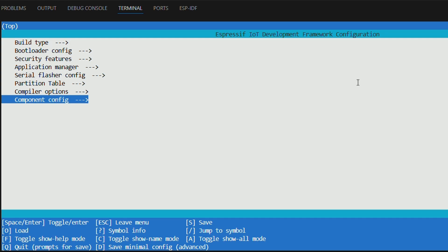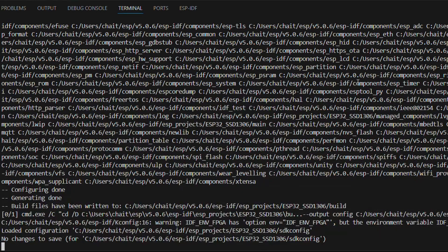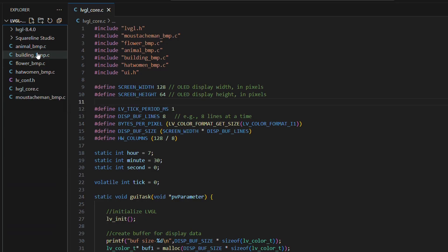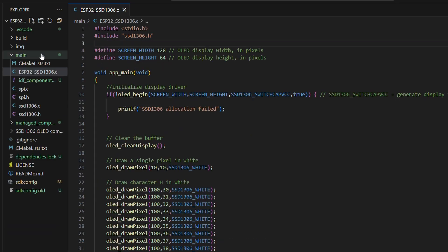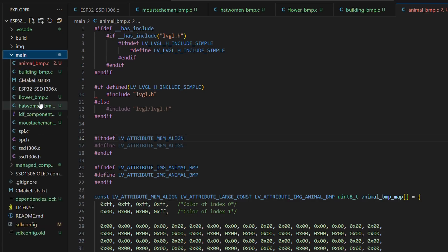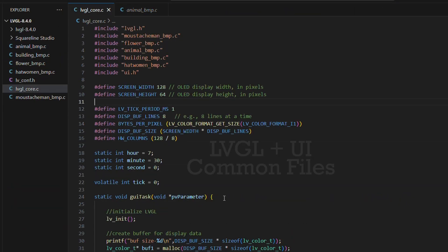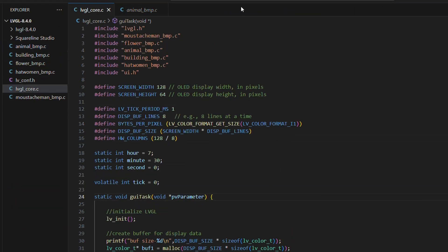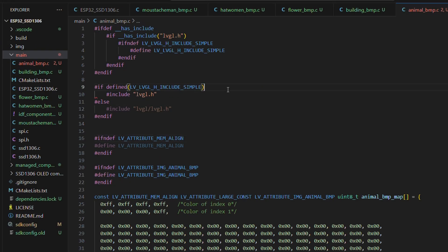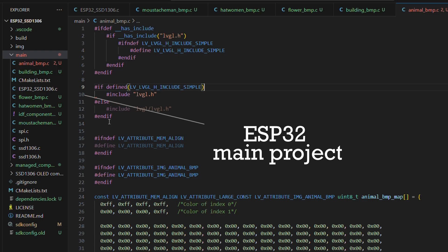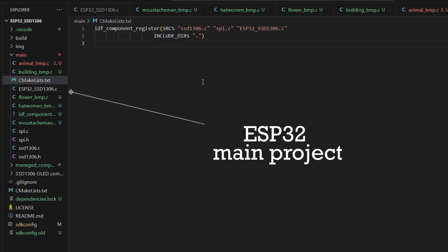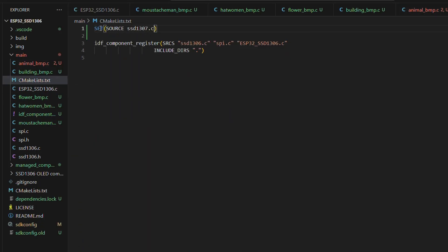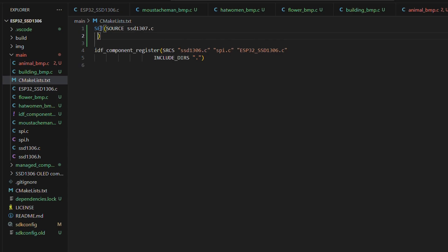Next, let me copy all the image bitmap C arrays we created in one of our earlier videos to our ESP project here. After adding them into the main folder, I will modify the cmakelist file to include all the source files for our build.